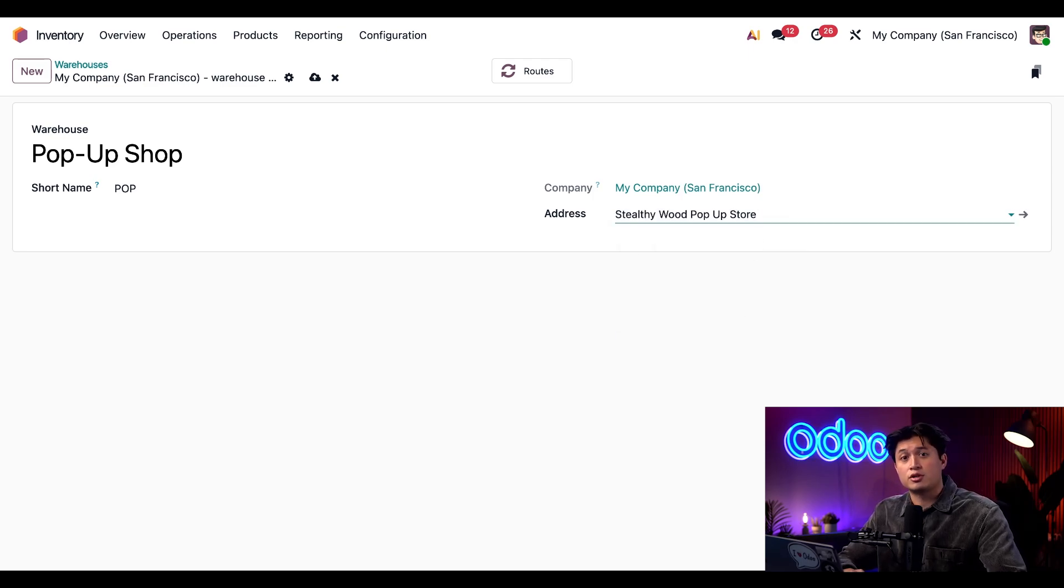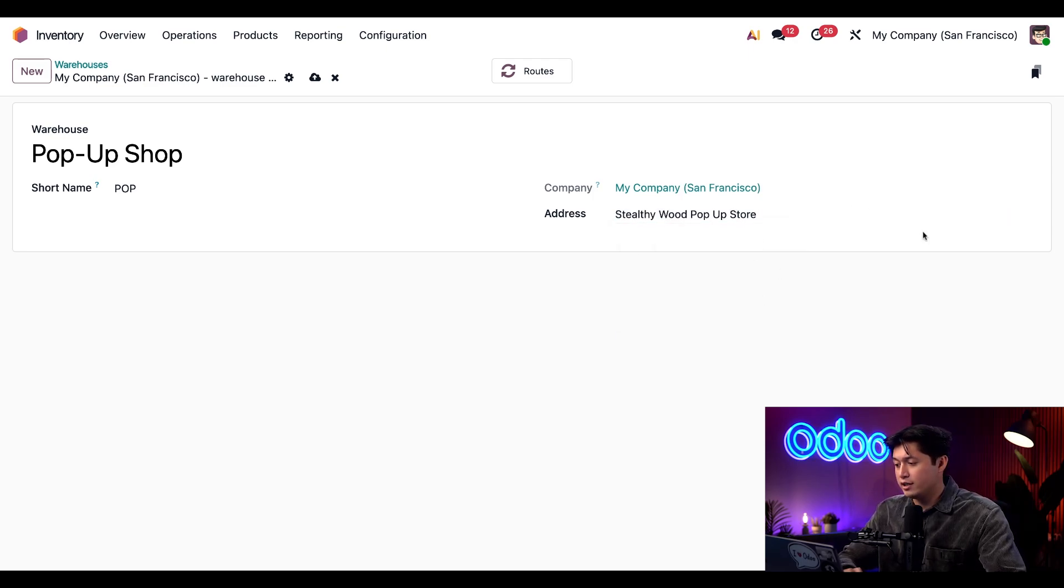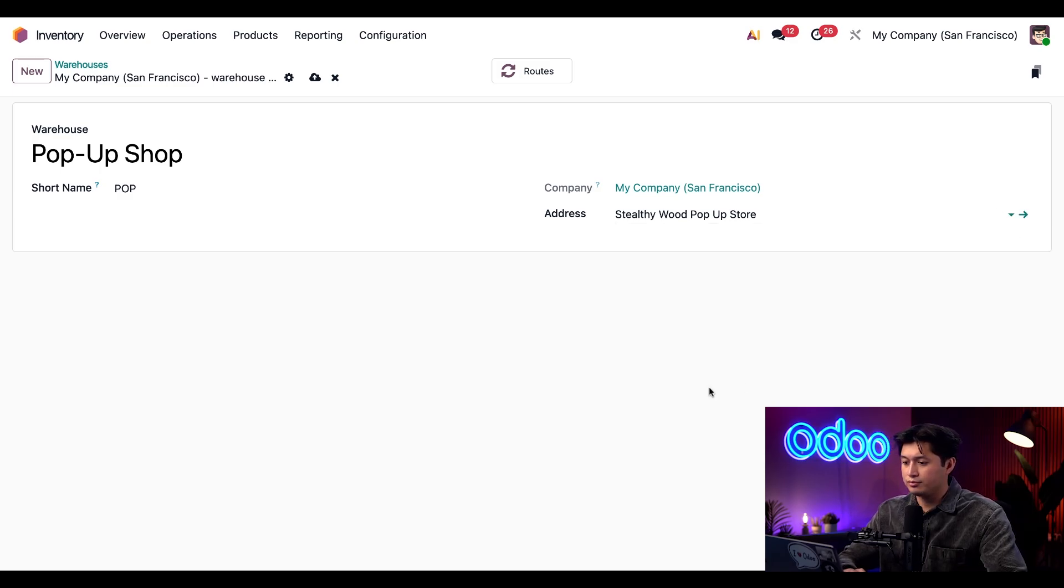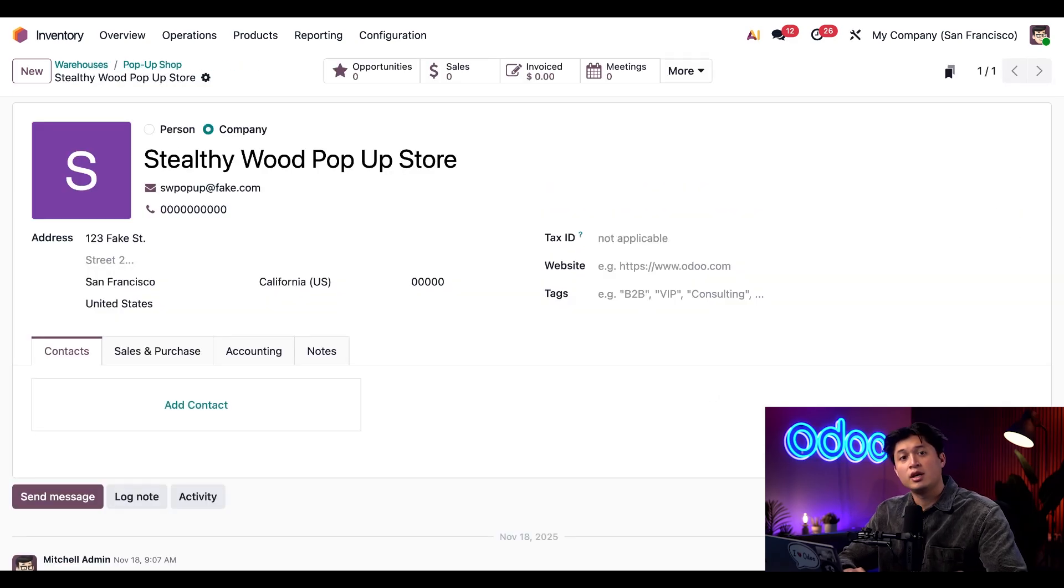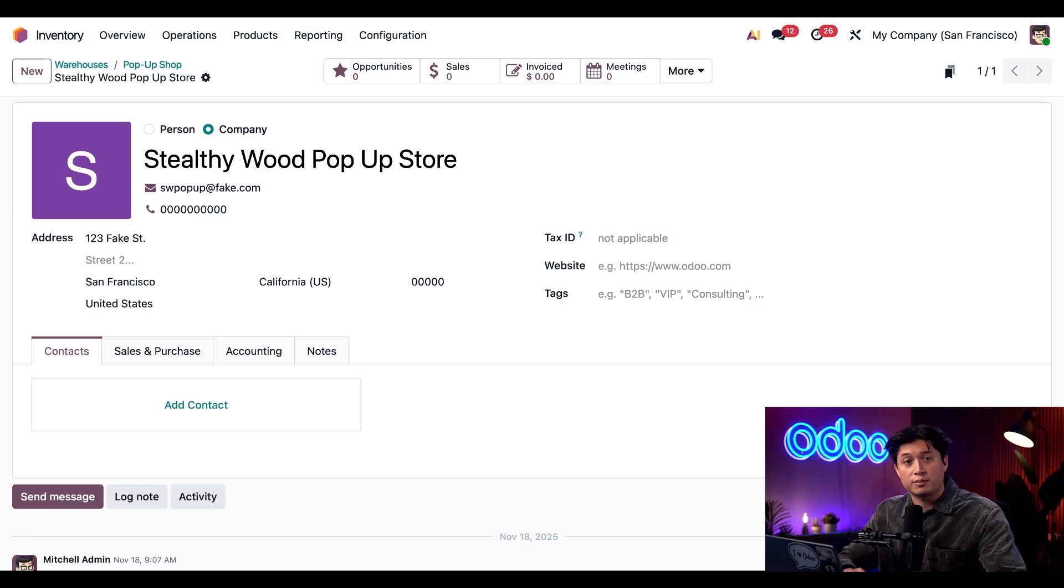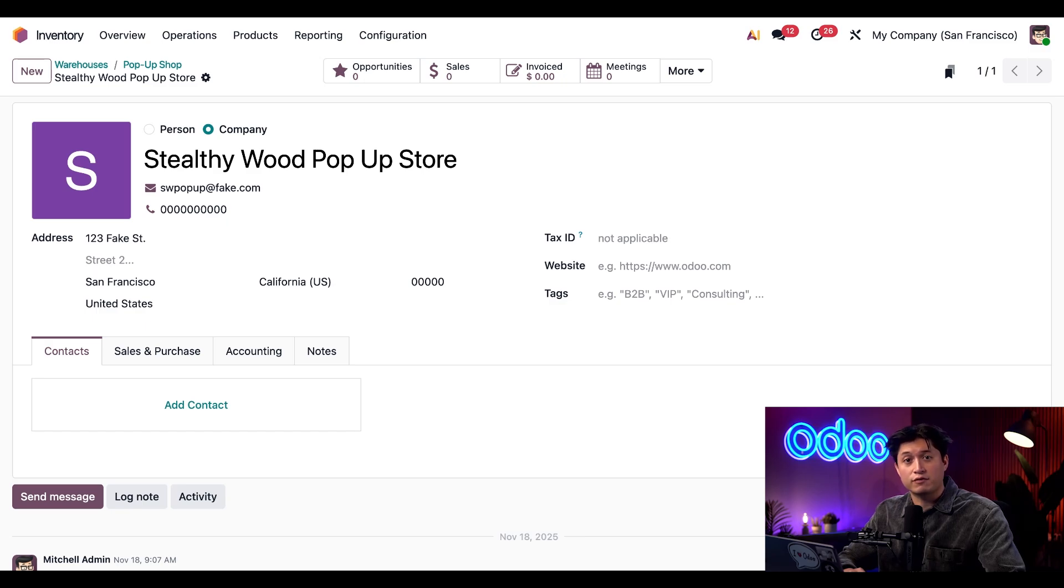I can also use the internal link arrow to the right of this to open that direct contacts page. And this address becomes the warehouse reception location and will appear on all documents tied to this warehouse, ensuring accurate information about where products come from.